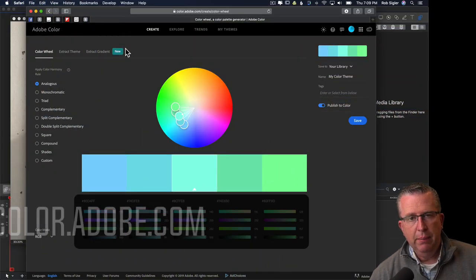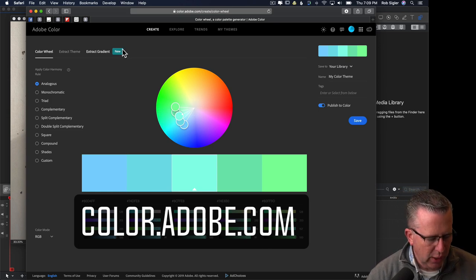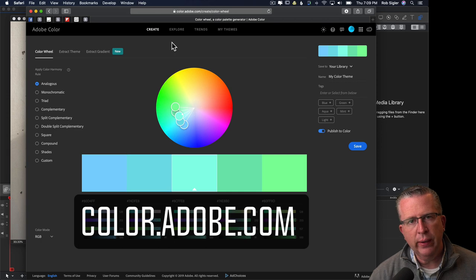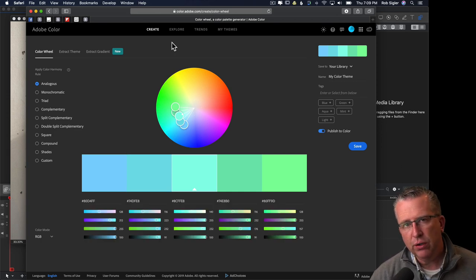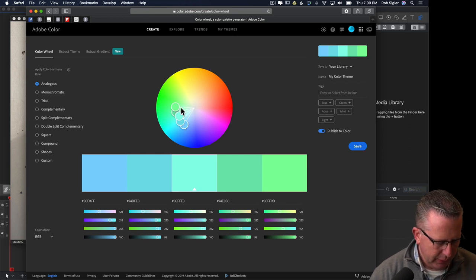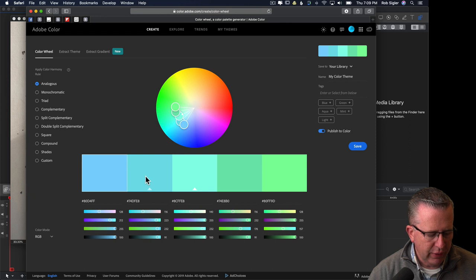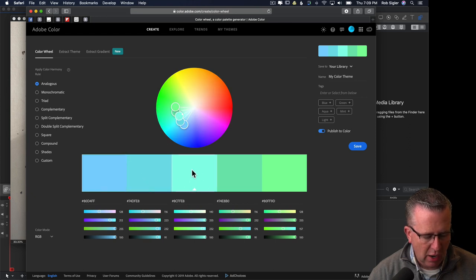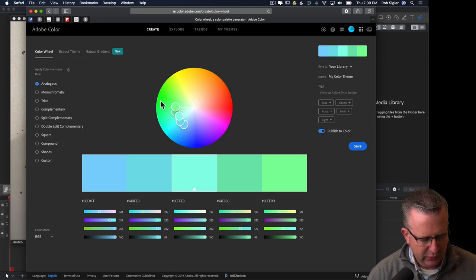Let's take a look at this website by Adobe — it's color.adobe.com. When you go there it will show you a color wheel, and you can use this color wheel to analyze colors and look at color themes that would look good with the color you've chosen. We see five colors down here on the bottom; our main or key base color has this little white triangle, and all of the other colors are based off of that.